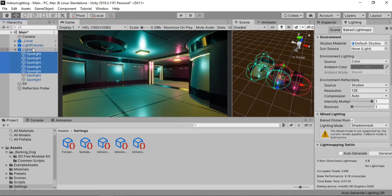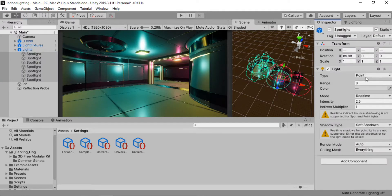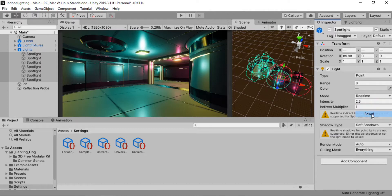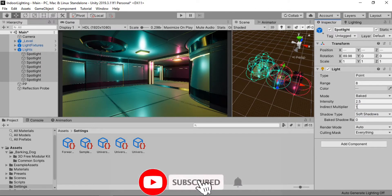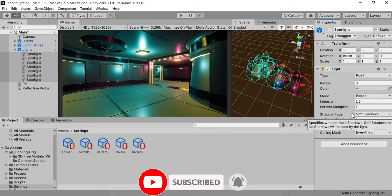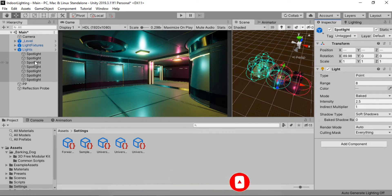The first thing we need to do is select all of our lights and change the mode from real-time to baked. Or you can select mixed if you have some moving characters inside your scene. As this scene is completely static, we are going to use the baked mode.